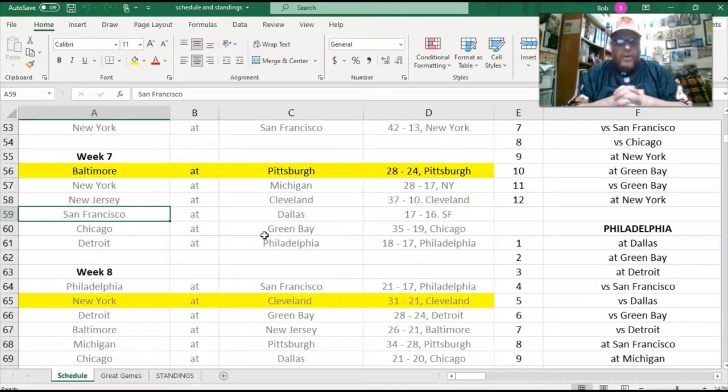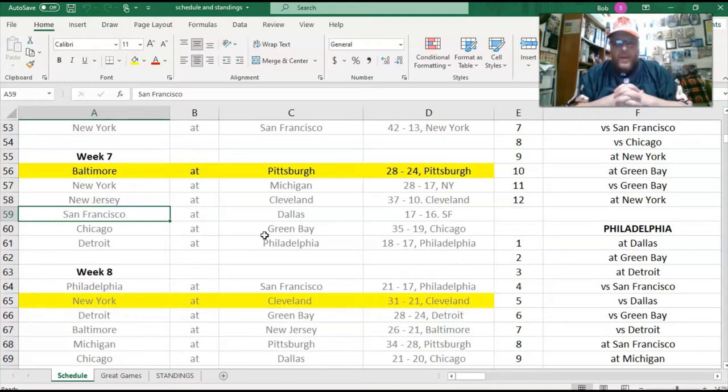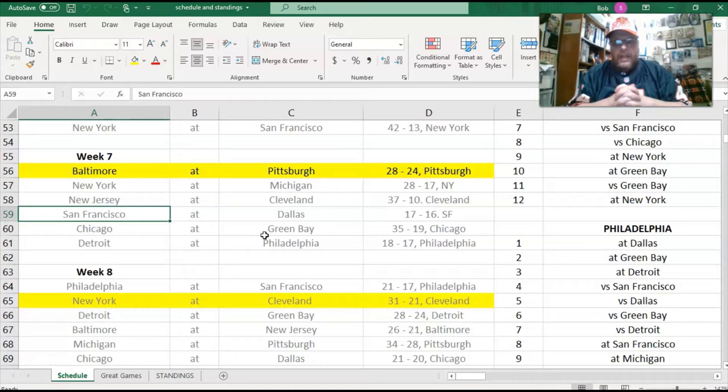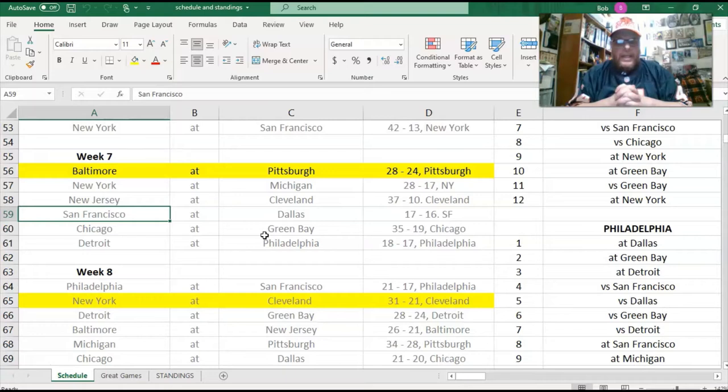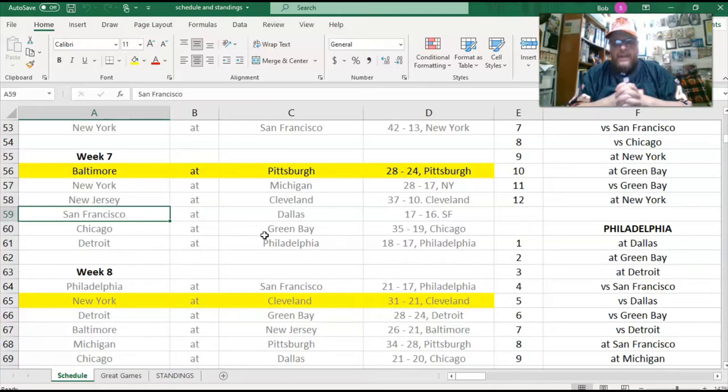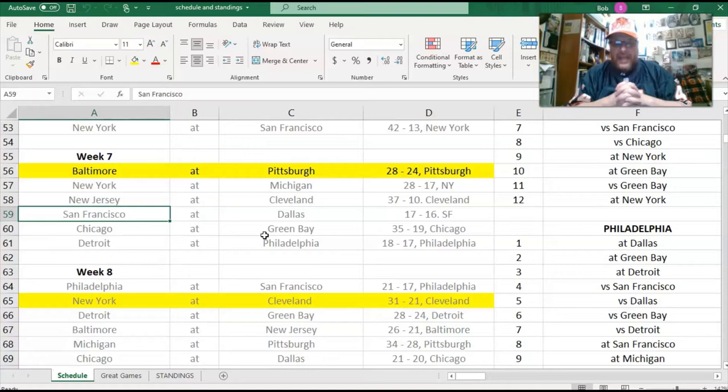In week seven, Baltimore lost to Pittsburgh 28-24. The Jets beat Michigan 28-17. Cleveland beat New Jersey 37-10. Dallas and San Francisco had a very close game, but San Francisco ended up winning 17-16. Chicago thrashed Green Bay 35-19, and Philadelphia beat the Detroit Lions 18-17.